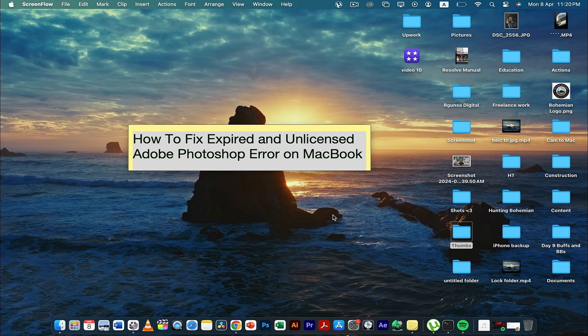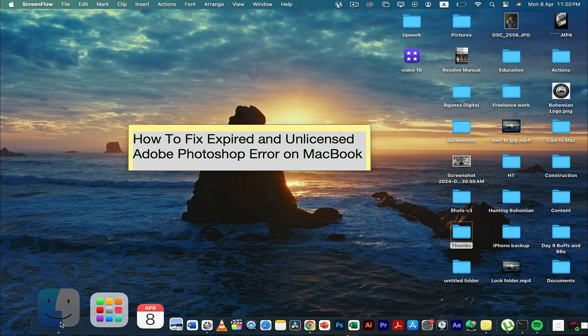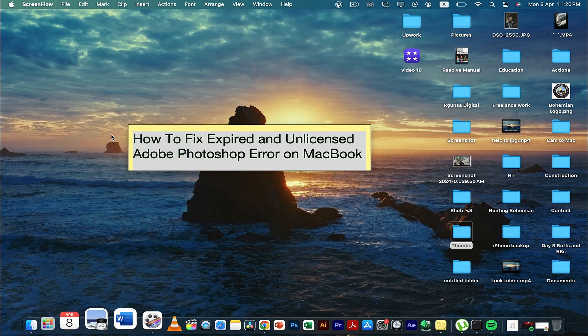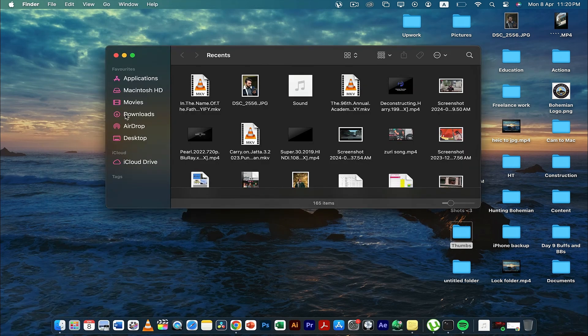The first thing that you need to do is go here and select a new Finder window. Once you're here, you have to go to Applications.